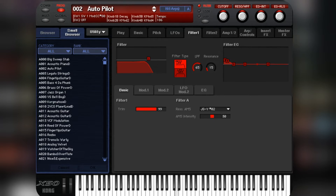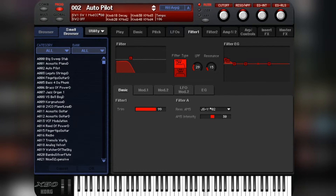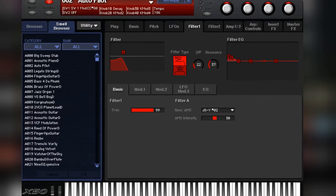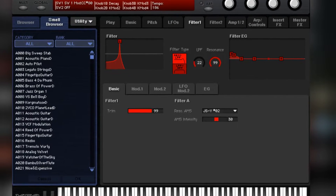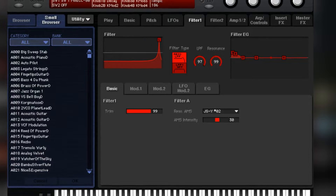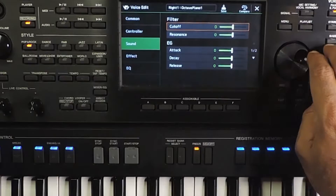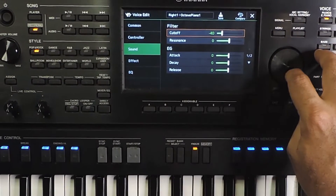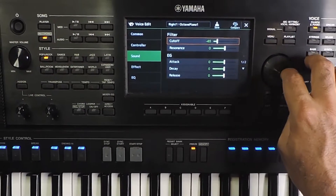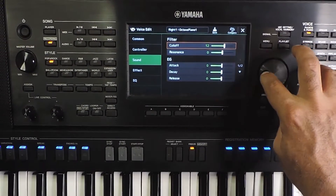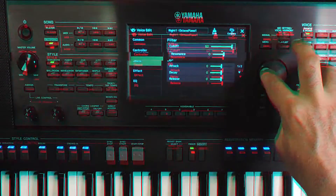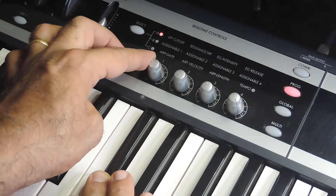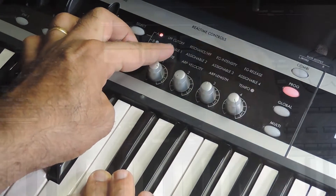Hello everyone, welcome back. This video is about cutoff and resonance — two settings available in most keyboards for modifying sounds. This video is not specific to a brand or model. I will use three keyboards to explain it with different interfaces: a Yamaha SX900, a Korg PA4X, and a Korg X50 synthesizer.